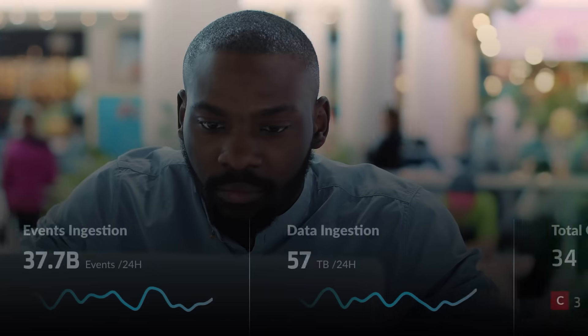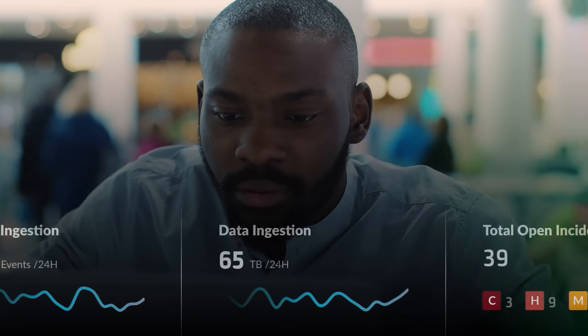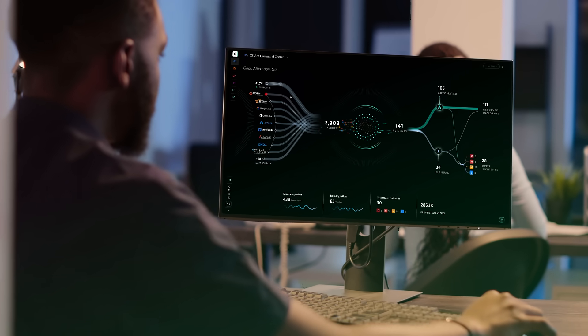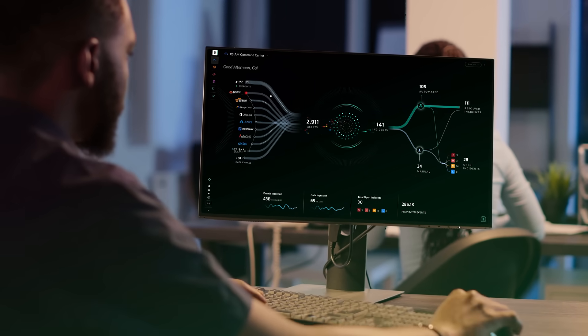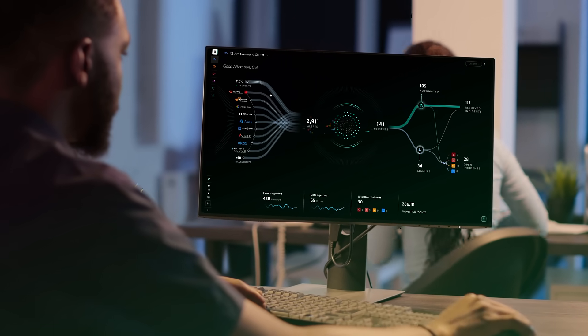Automate tasks, refine processes, optimize security workflows, and increase efficiency and accuracy in one platform.